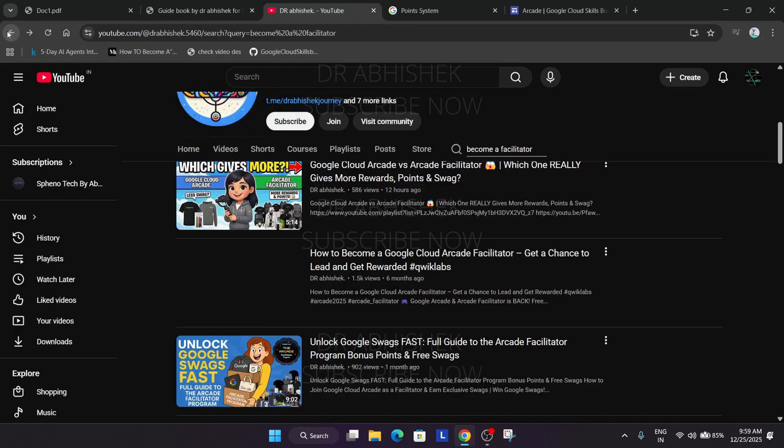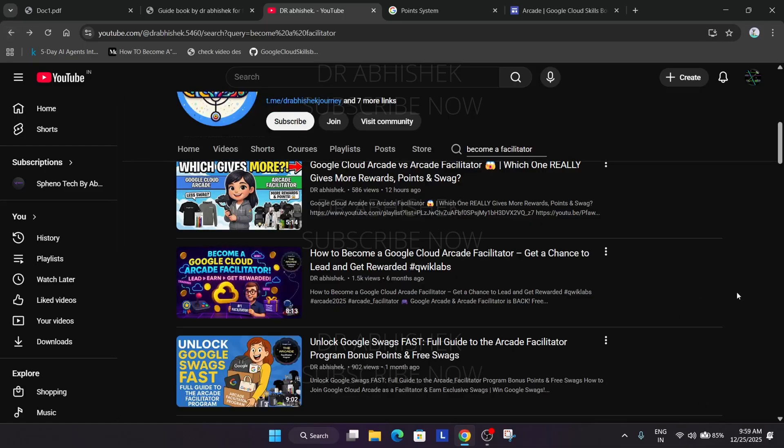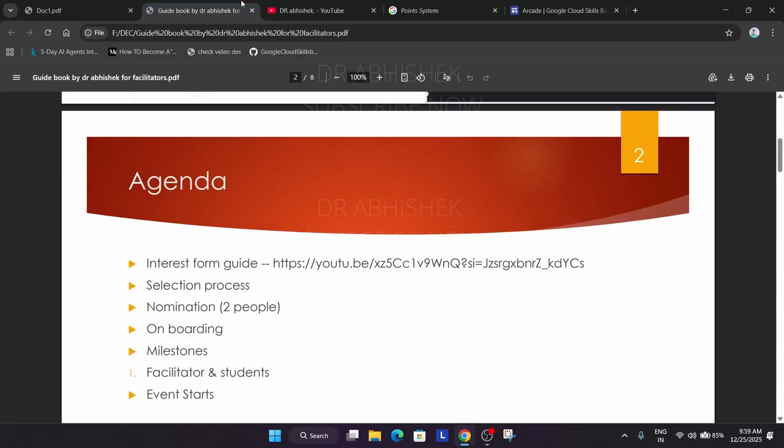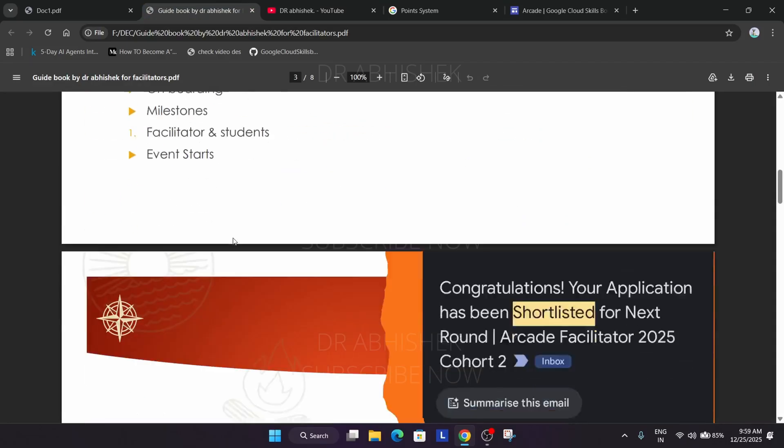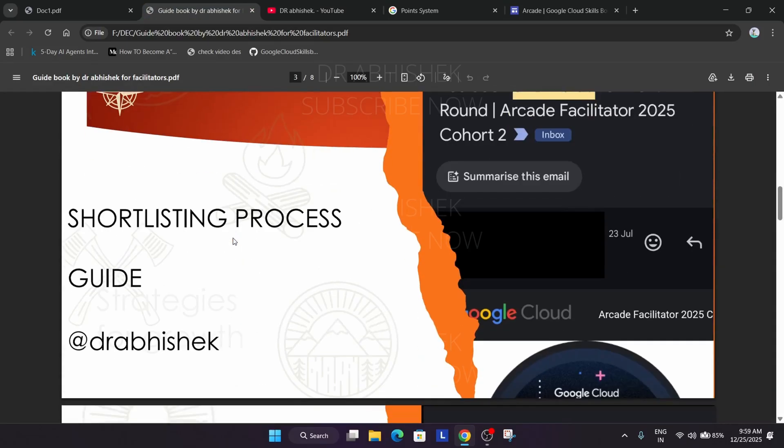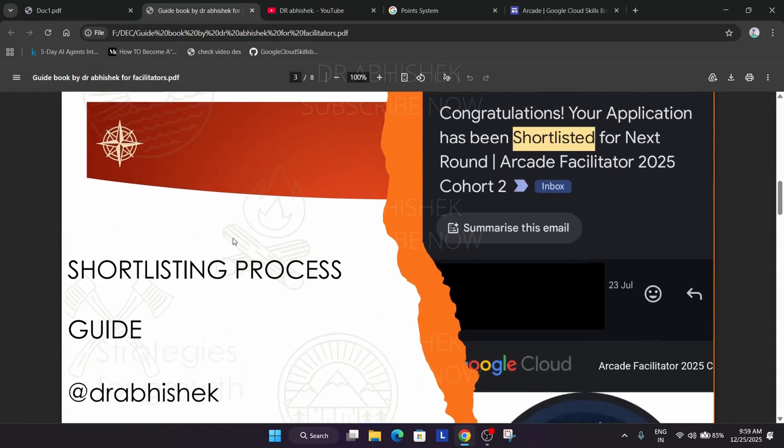This is the video you can watch to fill the registration form for becoming facilitator, currently it's open. What is the criteria? Once you fill the form they will be doing the shortlisting. They will check your application, verify the details whether you are a perfect candidate or not, then they will send you a shortlisted email. It will be around one to two months before the facilitator program start.